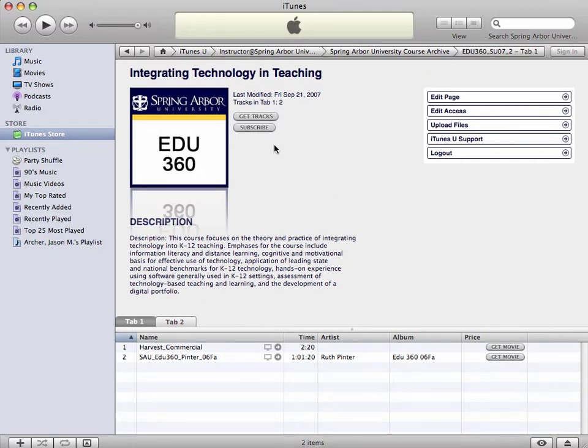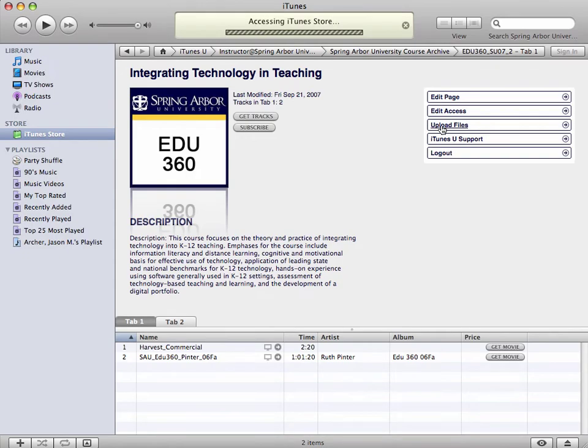So once you get here, what do you do? You've got a movie file or a podcast, an audio file, a PDF, and you want to be able to get it to your students. Simply click Upload Files.